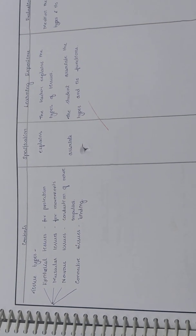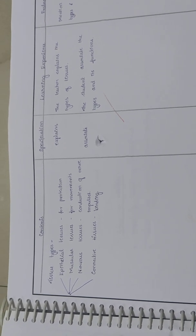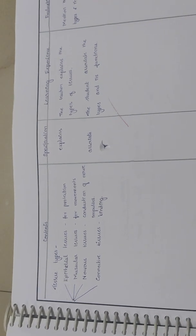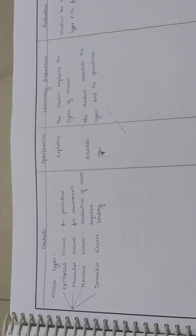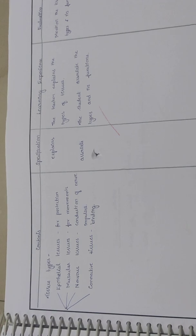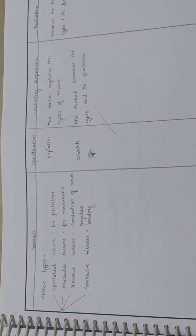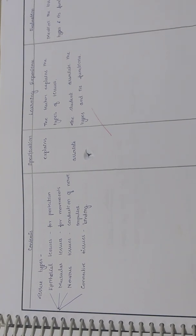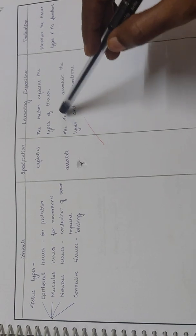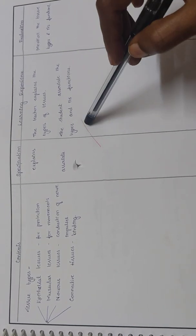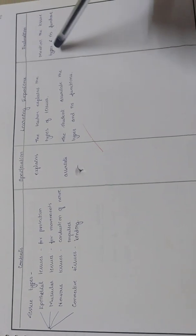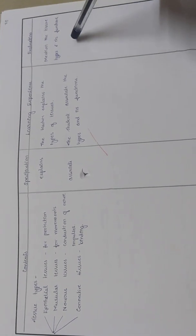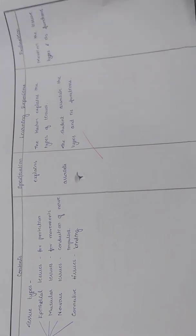Tissue types: four types. Epithelial tissues give protection, muscular tissue is used for movement, nervous tissue is used for conduction of nerve impulses, connective tissues for binding. The teacher explains the types of tissues and the students associate the types and their functions. Evaluation: mention the tissue type and its functions.